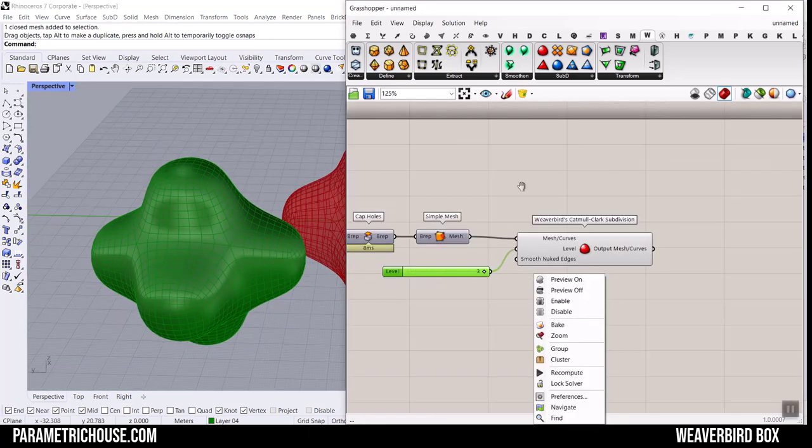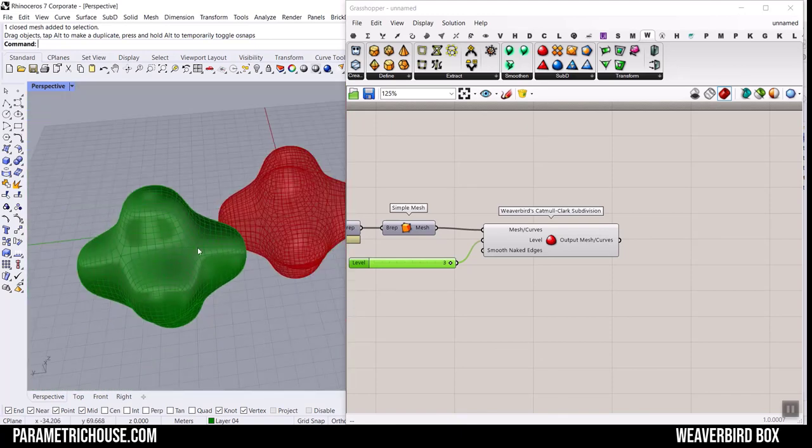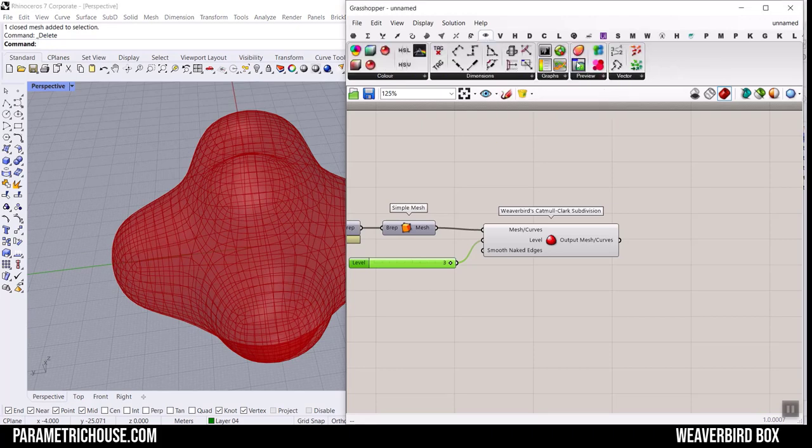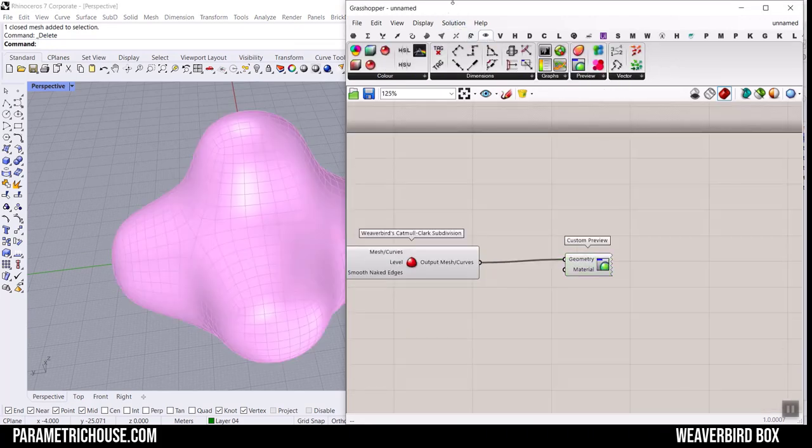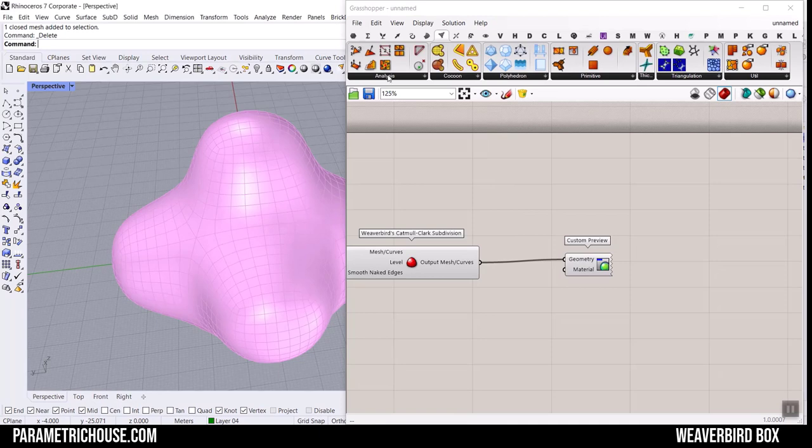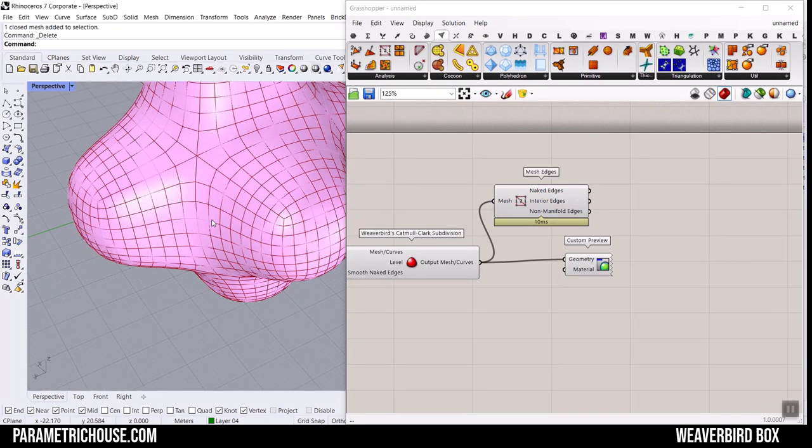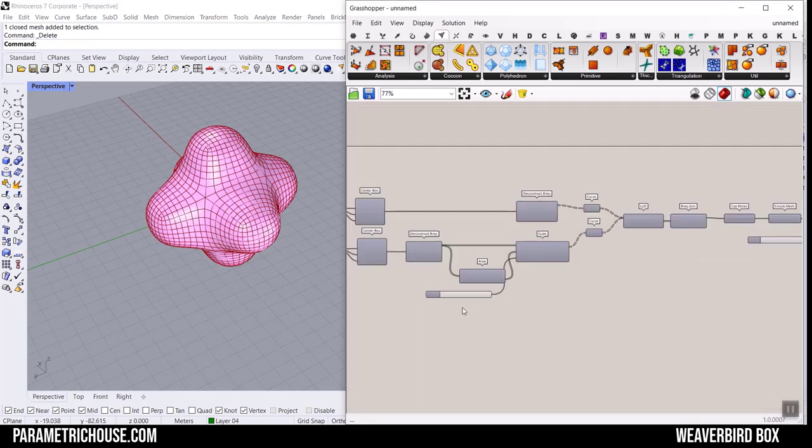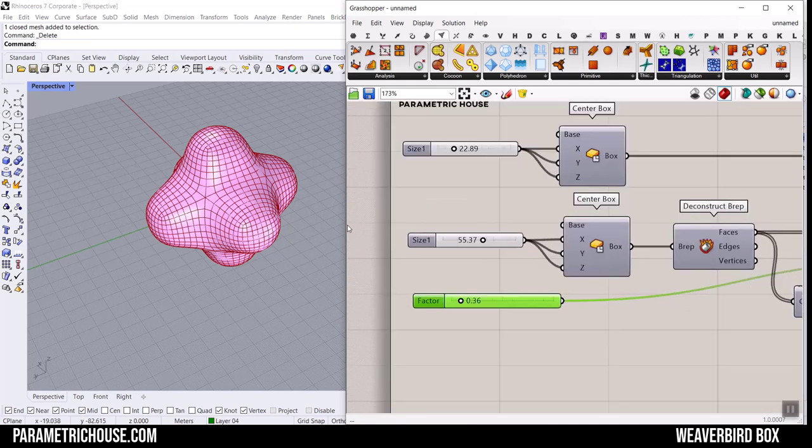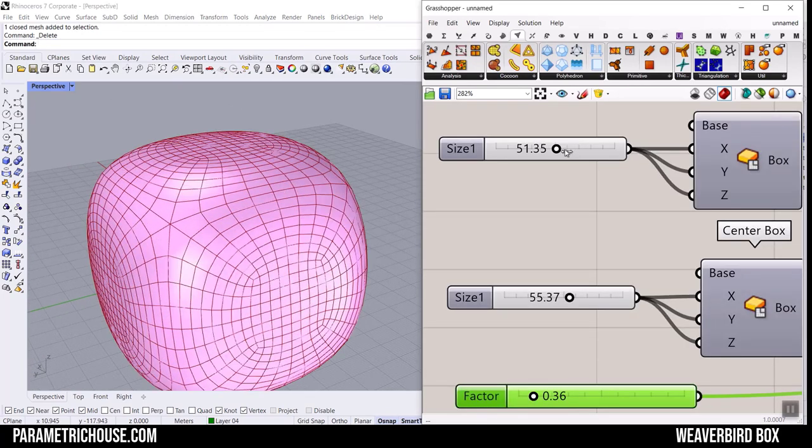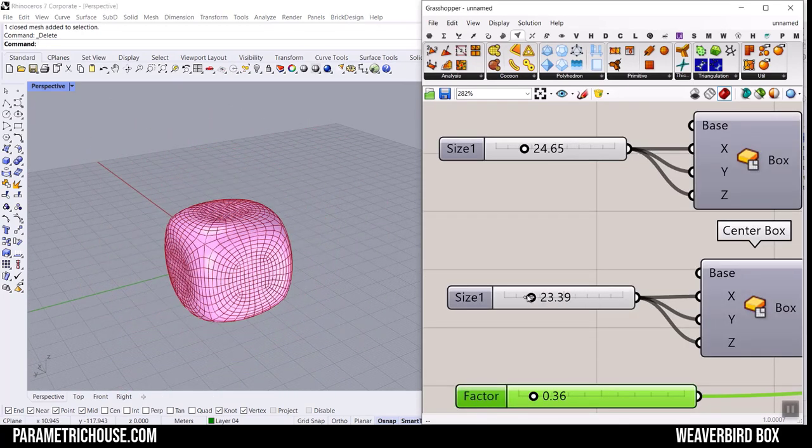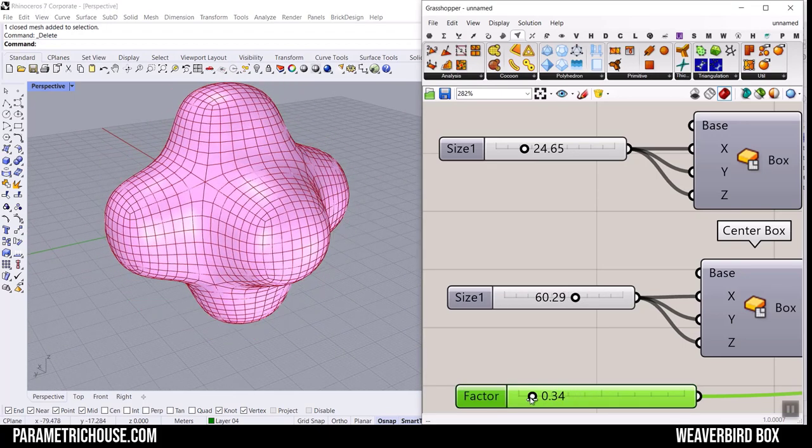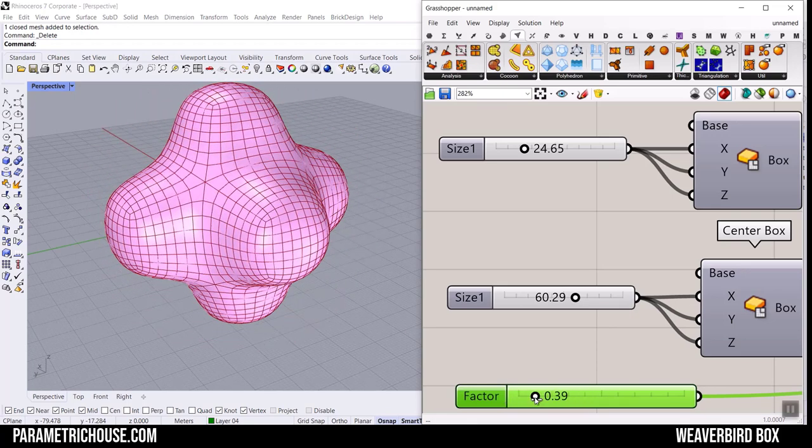Now what we want to do here is to change the shape. Let me give it some colors by going to Display and Custom Preview. I usually use the Mesh Analyzes and the Mesh Edge tool to extract it. Give the mesh here so you can see the edges. Now we can play with the number sliders. You can see how easy it is to make a simple parametric shape with just two boxes and a scaling factor. Just play with this size, size of the boxes, and also a scale.